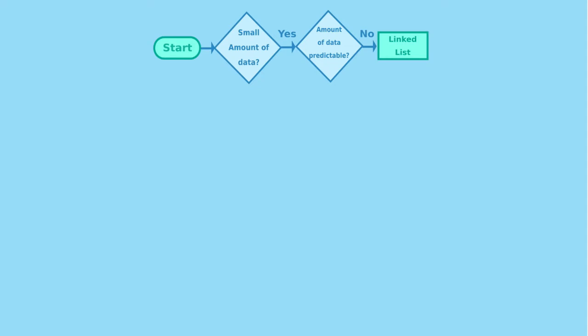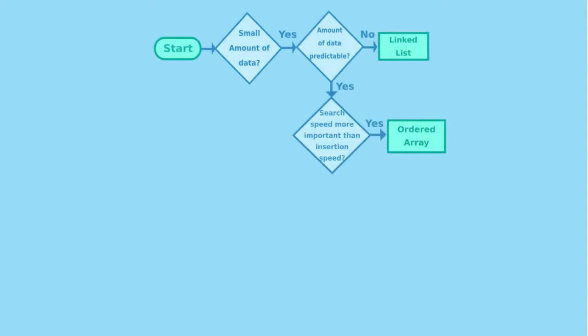If the answer was yes and you have a small amount and the amount of data is predictable, next question is what are you going to use more often, insertions or searching? If you are performing more searches, the ordered array will be more suitable for this case.